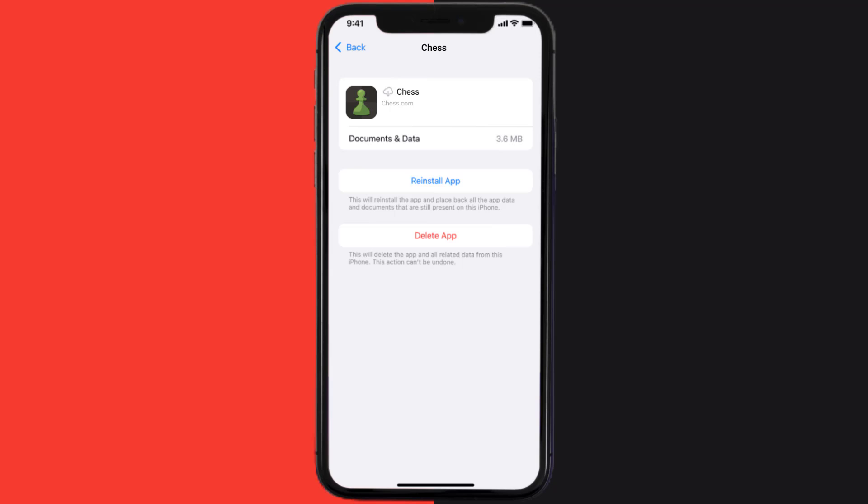It'll take a bit for processing and then a reinstall button will show up. Simply tap on it to reinstall the app.